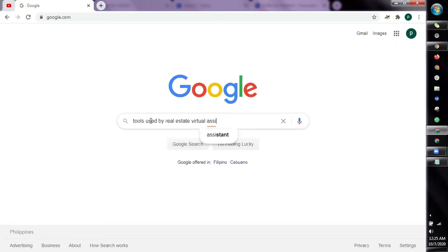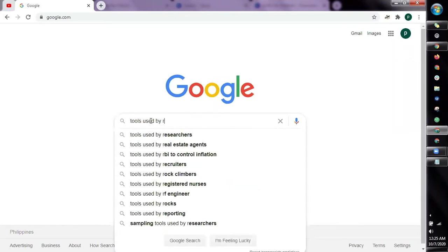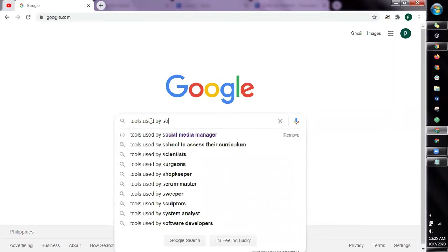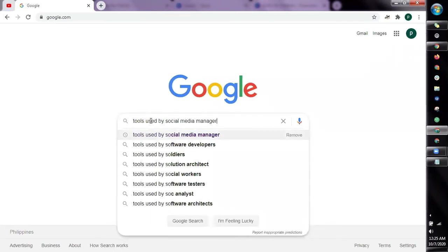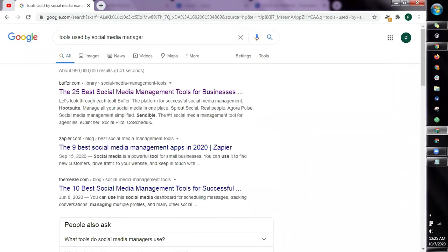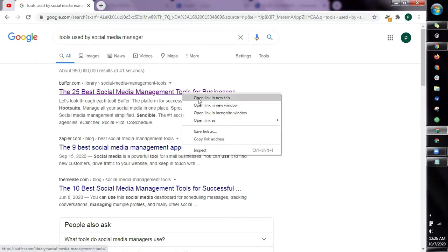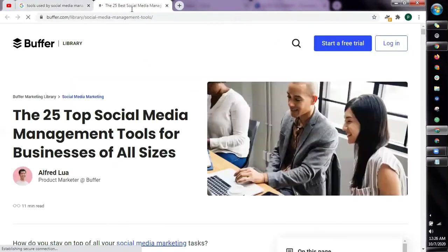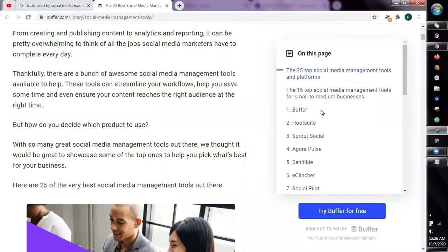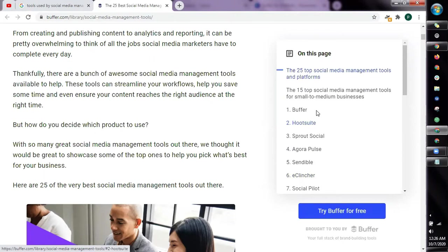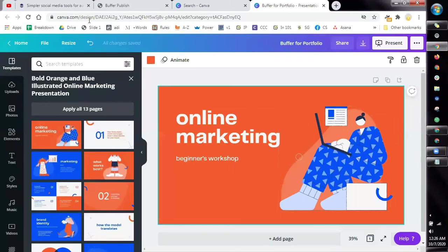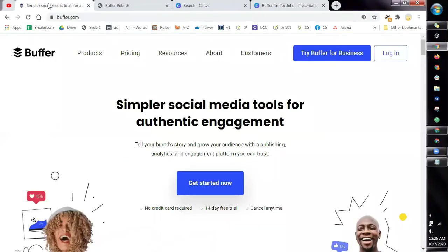For our tutorial we're going to use social media manager. Google will give us a list and what we're going to do is check this one by one. Now what we're looking for are tools that will allow us to create an account. As you can see here, this is the list of the most common tools used for social media.